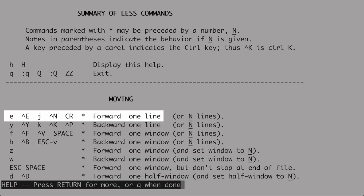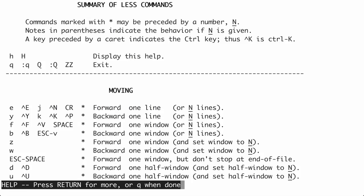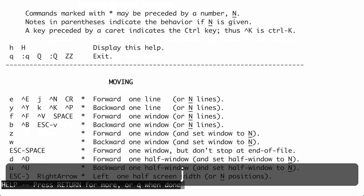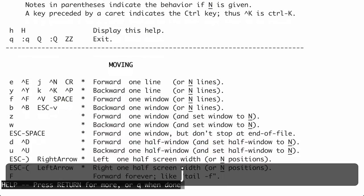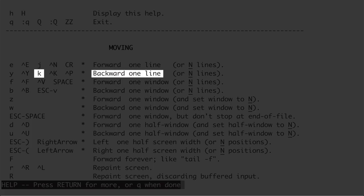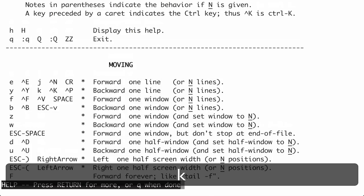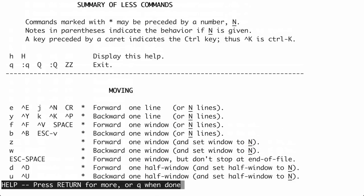If we look at the action of moving forward one line, you see five different commands that perform that action. I'm going to teach you the Vim key bindings. Type J to move down one line. You can see the blank line at the top disappears, and each J press scrolls the content up. To reverse direction and go up, use the K command — just type K and you're moving back up through the help file.